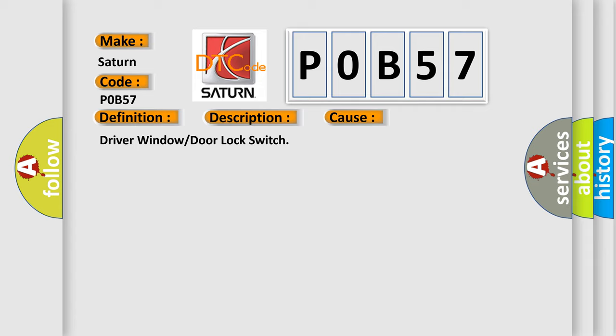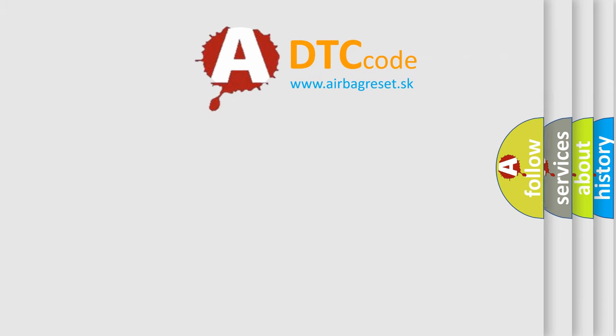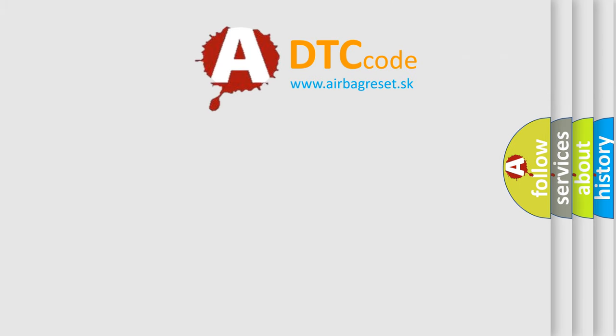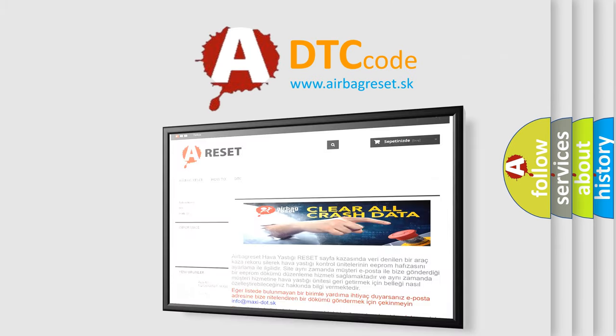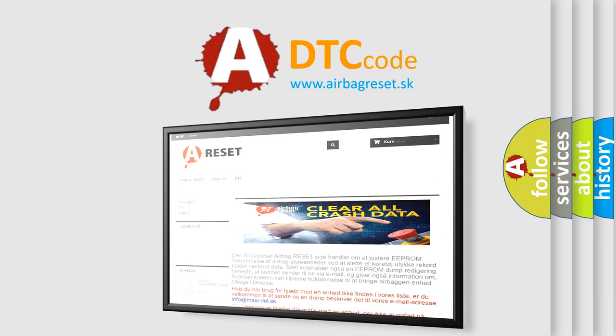The airbag reset website aims to provide information in 52 languages. Thank you for your attention and stay tuned for the next video.